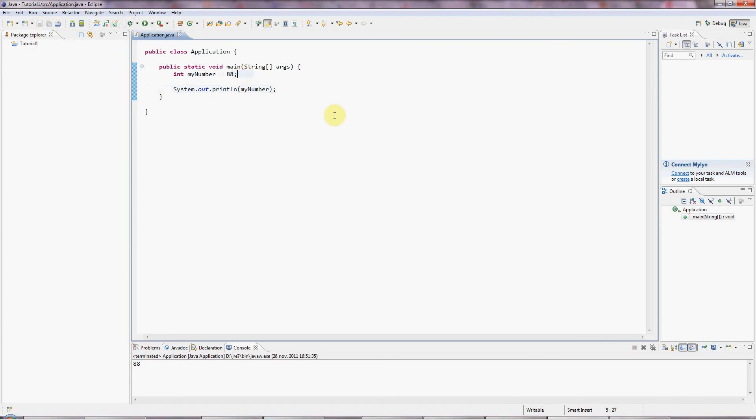Now in Java, there are eight primitive types of variables. And we're going to go through these really quickly. And then in the next tutorial, we'll look at classes a little bit. Classes and objects.